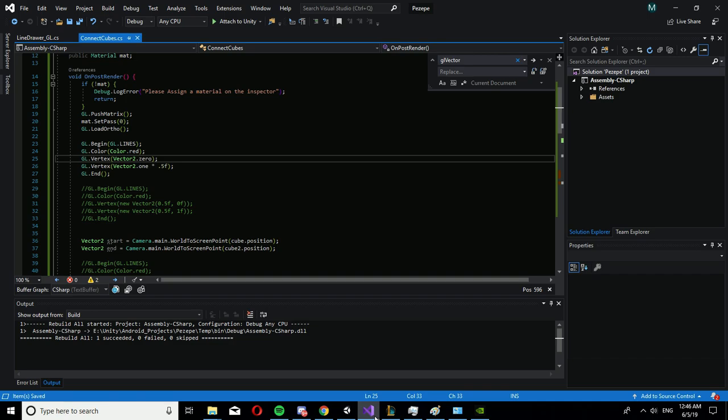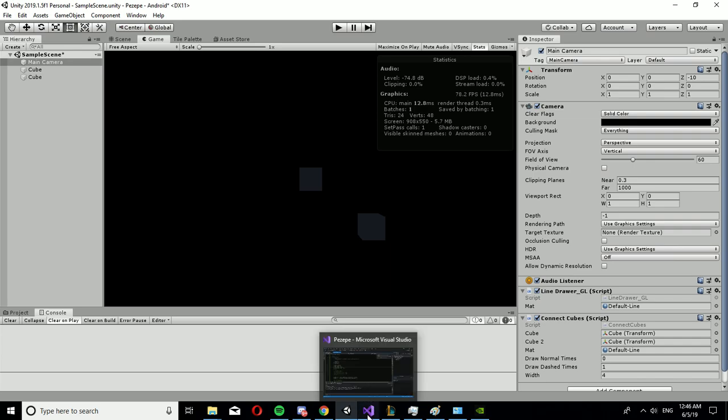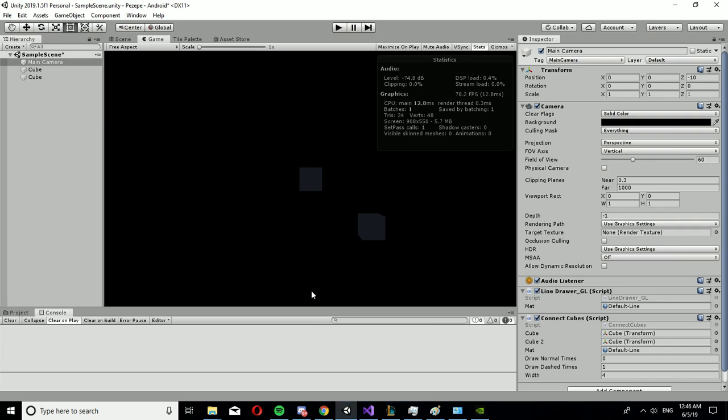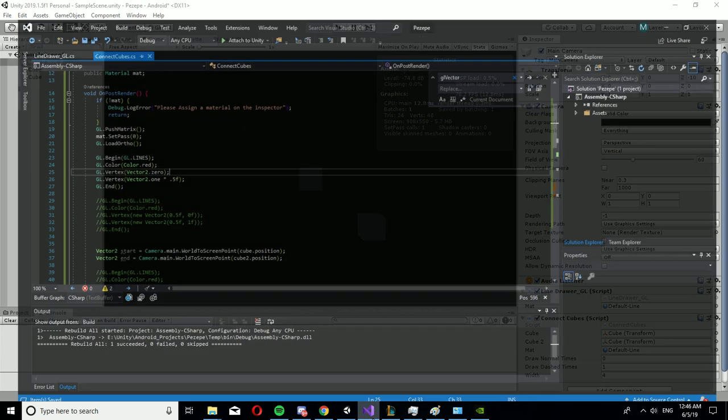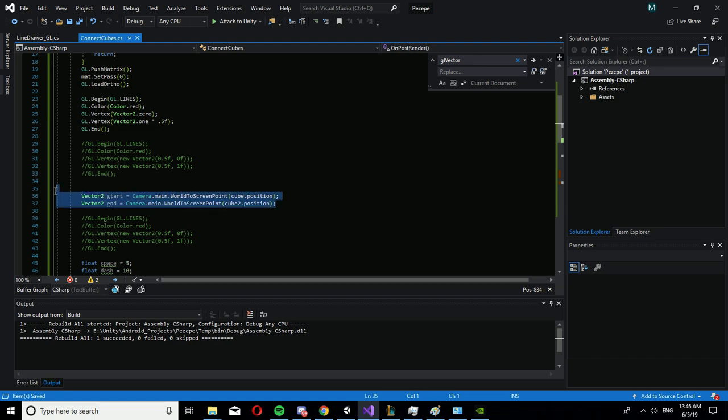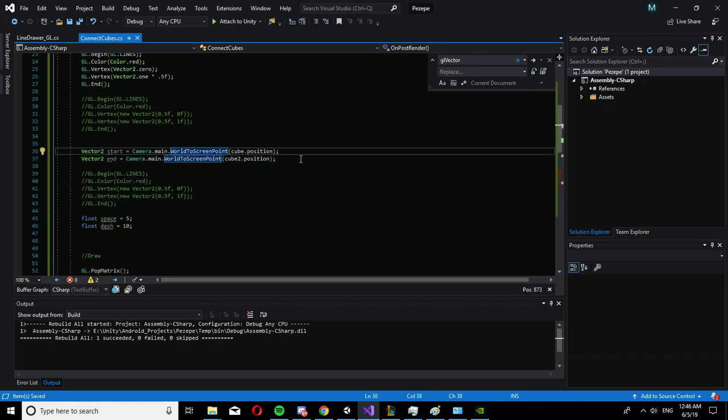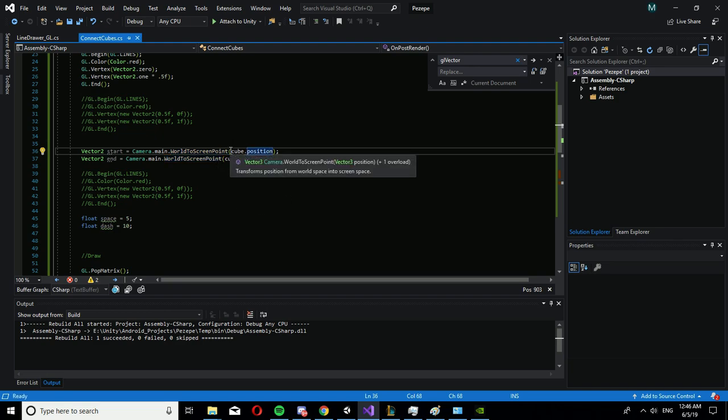So to actually draw a line between your two cubes or two objects in your world, you need to cast the position into a screen position and divide it by screen width and screen height. So I actually got the screen position of my cubes.